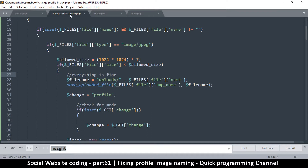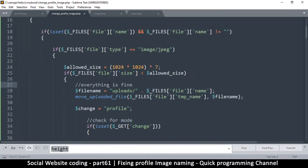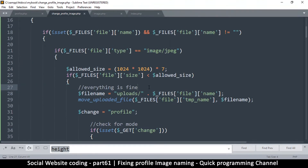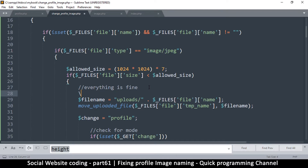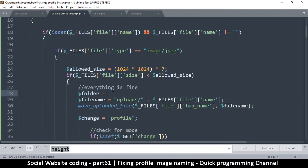This is in the change_profile_image.php, where it says everything is fine. Here we have to add something to create a folder just in case it doesn't exist. First I'm going to create a variable called folder. We're going to set it equal to 'uploads/' and then concatenate the user's user ID. We can easily get that because we already have user data at the top.